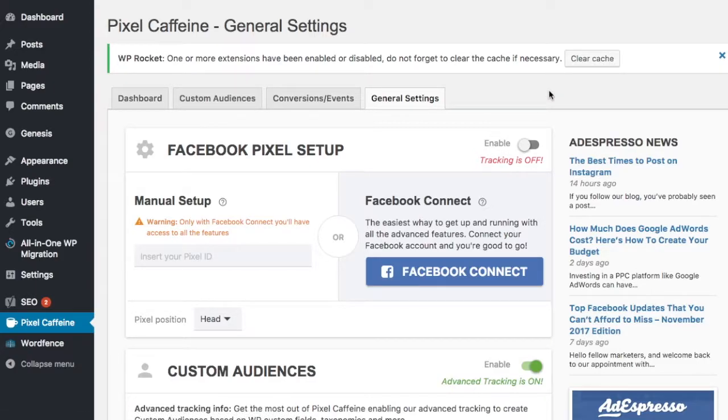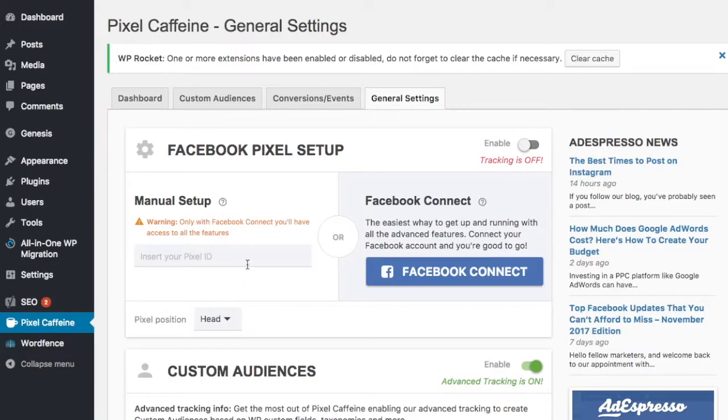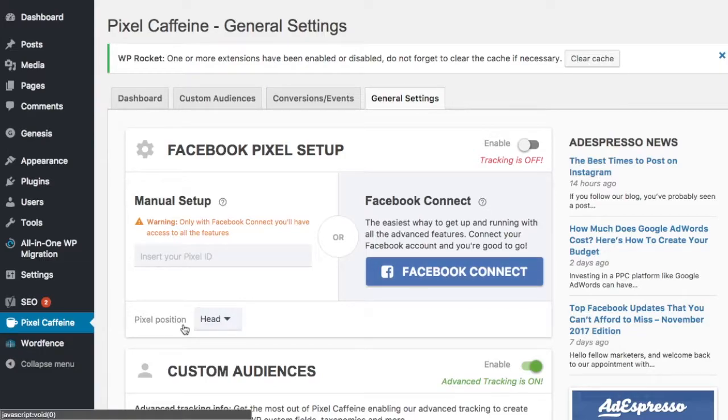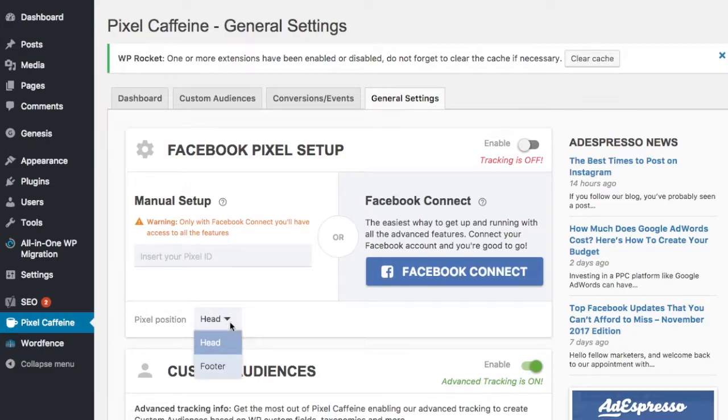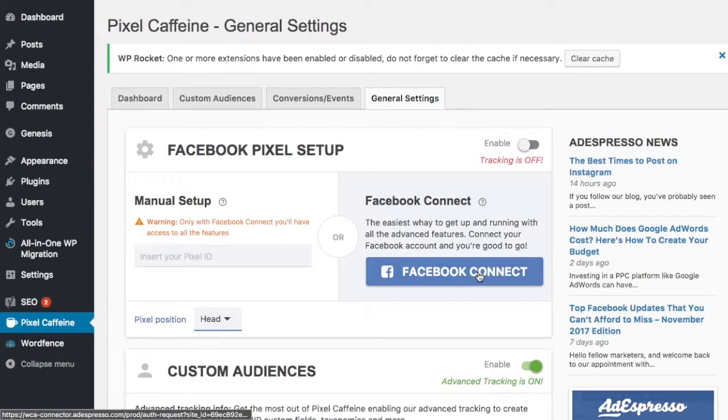What I can do here is for the manual setup, it says insert your Pixel ID. There's a warning. Only with Facebook Connect you'll have access to all the features. So this is one option, and the other option is Facebook Connect, the easiest way to set up, get up and running with all your Facebook features. So I'm going to go ahead and click on Facebook Connect. Also notice there's a drop down here where it says Pixel Position, either the head or the footer. We'll just leave that in the head, and I'm going to click on Facebook Connect.